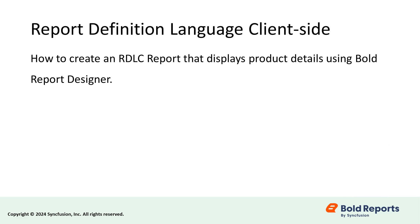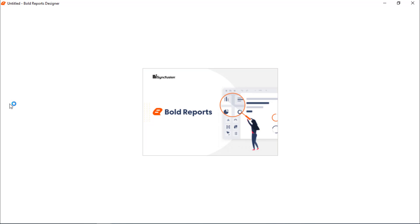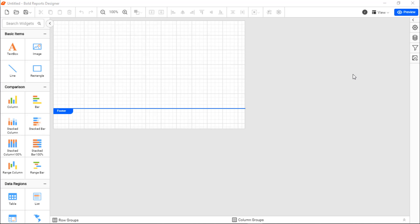Now, let's get started. Launch the Bold Reports RDLC Designer from the Windows Start menu.